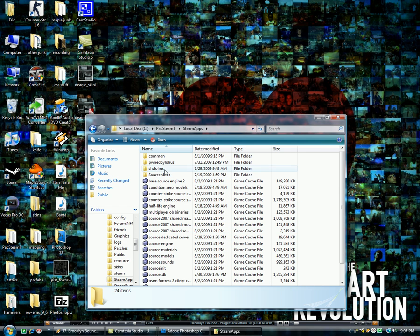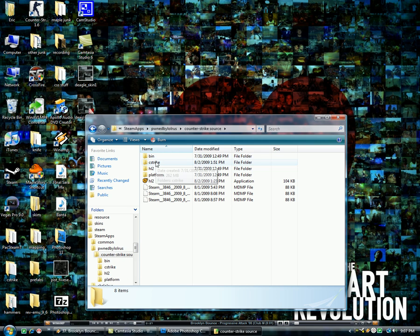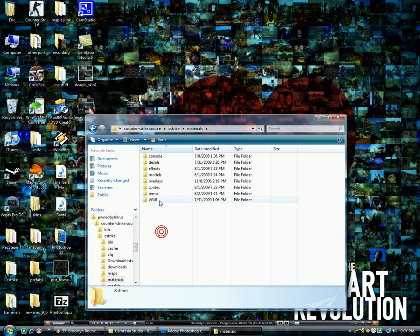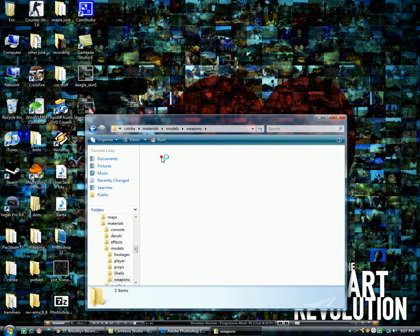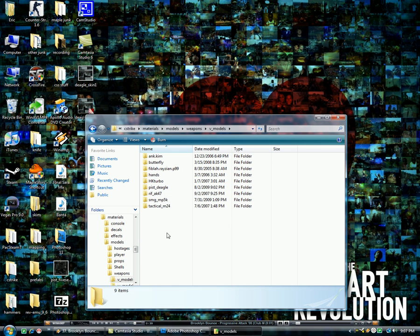Steam Apps, then you're going to choose your login name, then you're going to choose Counter-Strike Source, C-Strike, Materials, Models, Weapons, V-Models, and then you're going to choose mine's Pist underscore Deagle.